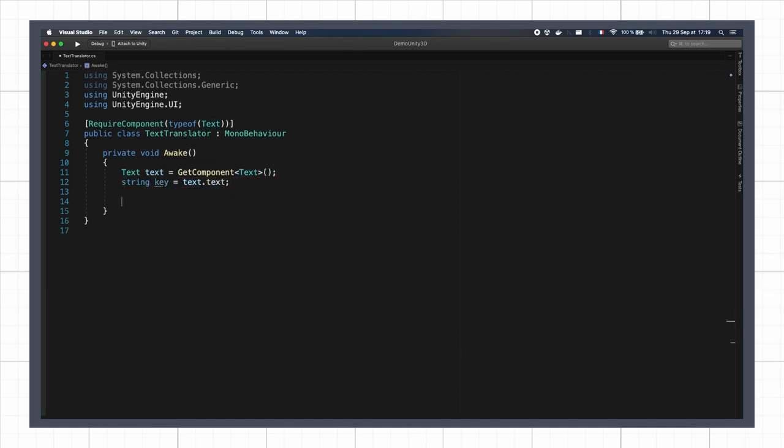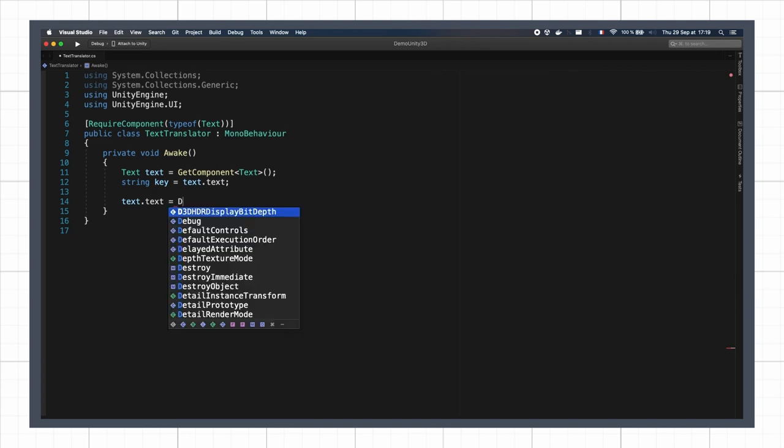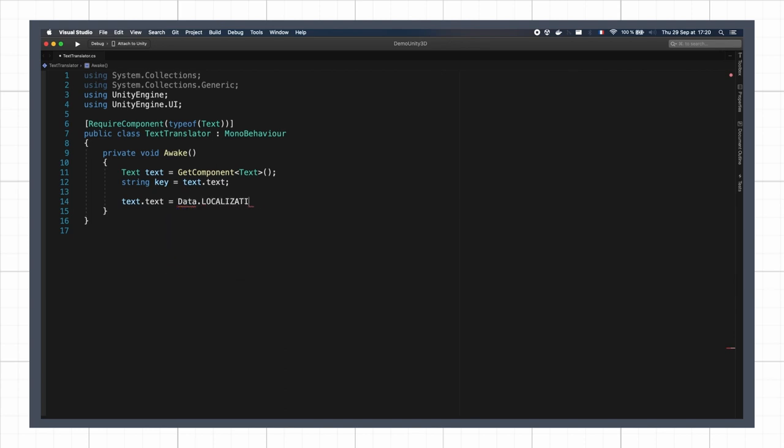Then we'll go and pick the value matching this key in a global data table based on the current global language reference.